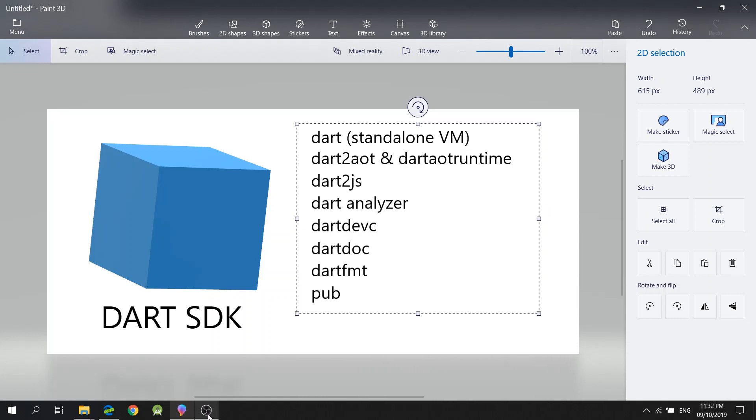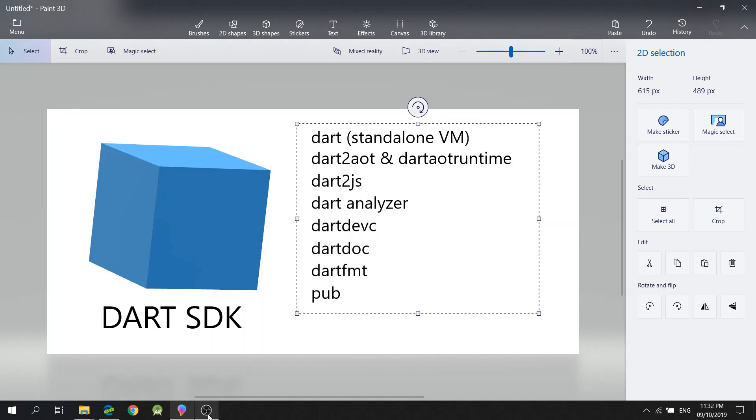By the end of this video, you will be able to write Dart code in your local Windows machine.